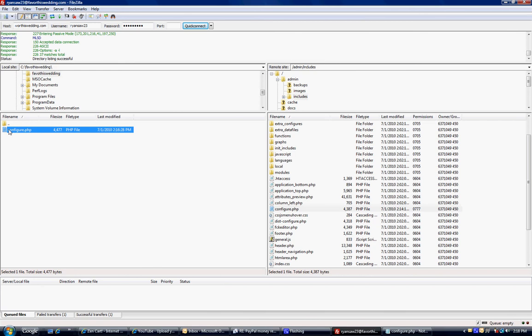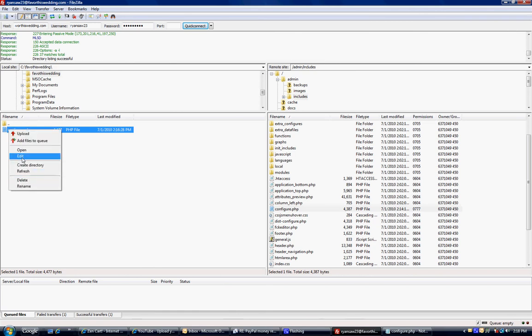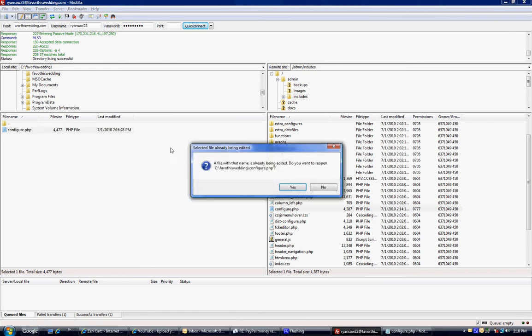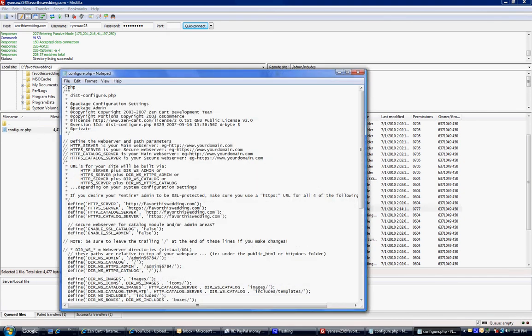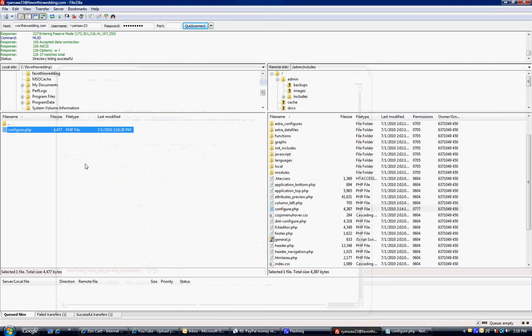So first I'm going to just verify that by editing, I'm going to verify that it's got my new stuff, admin56784. So that's good. I'm going to take this. Now that I've changed the permissions, the server will let me overwrite this file.